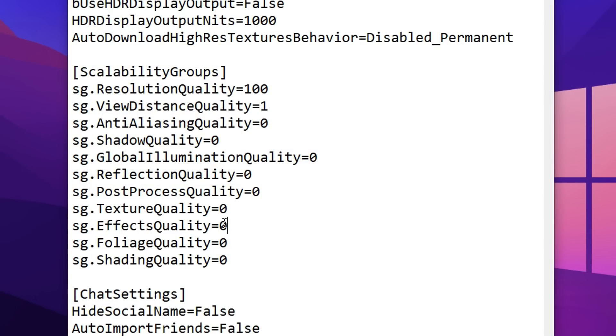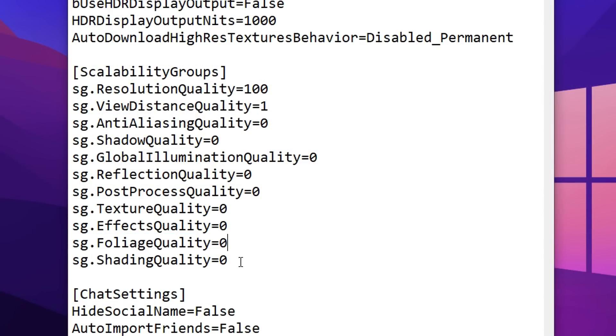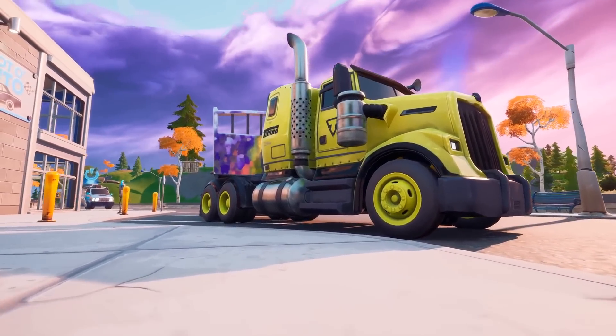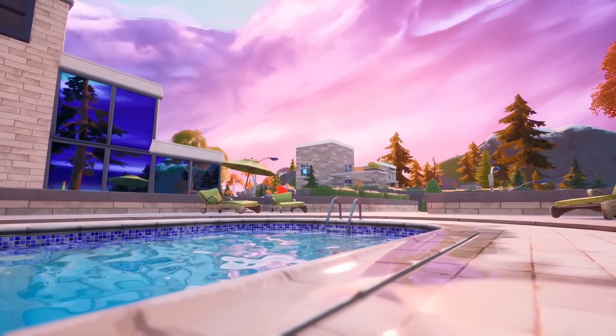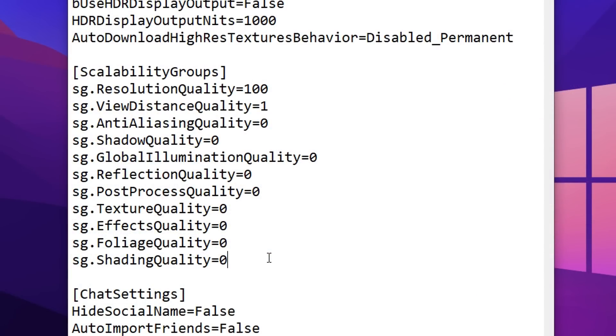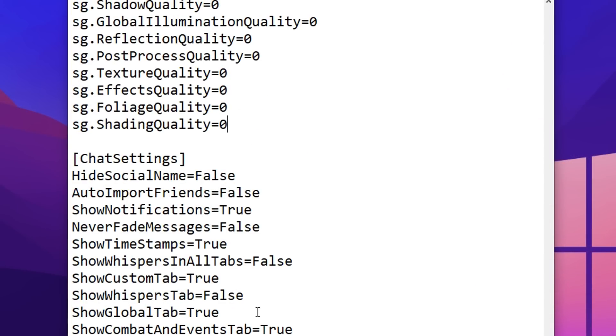Effects quality, you want to have that off, foliage quality, you want to have that off or on 0, and then same with shading quality as well, because all of these options right here, these three ones, will decrease your FPS if it's set on anything but 0.